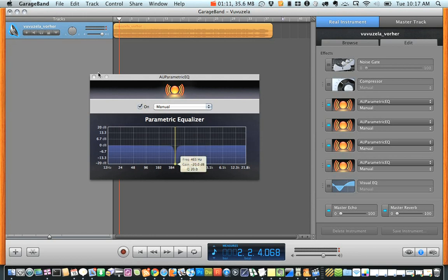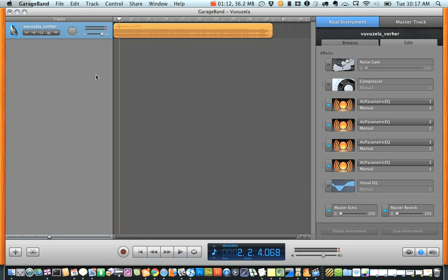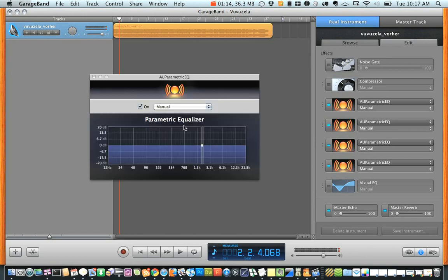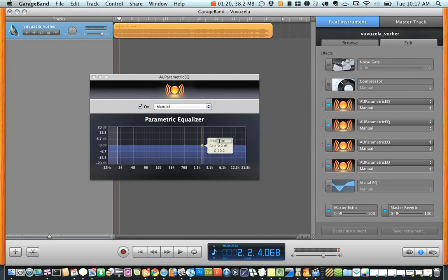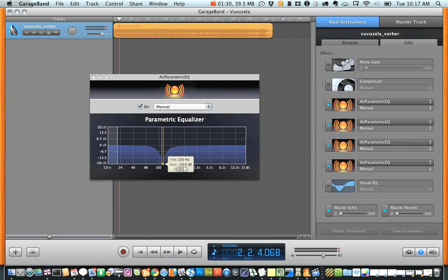Now for the third and the fourth EQs, we want to use a different frequency and that's 235. We are still going to reduce the gain by negative 20 there, and the Q is going to change to 20 as well.